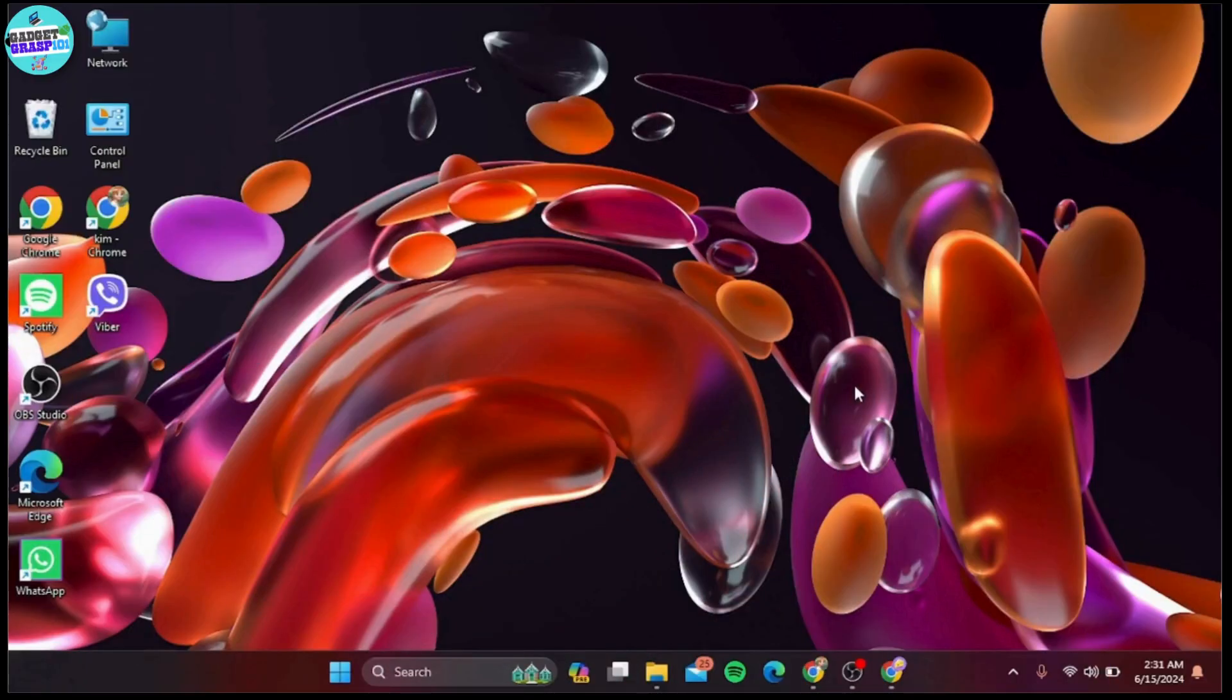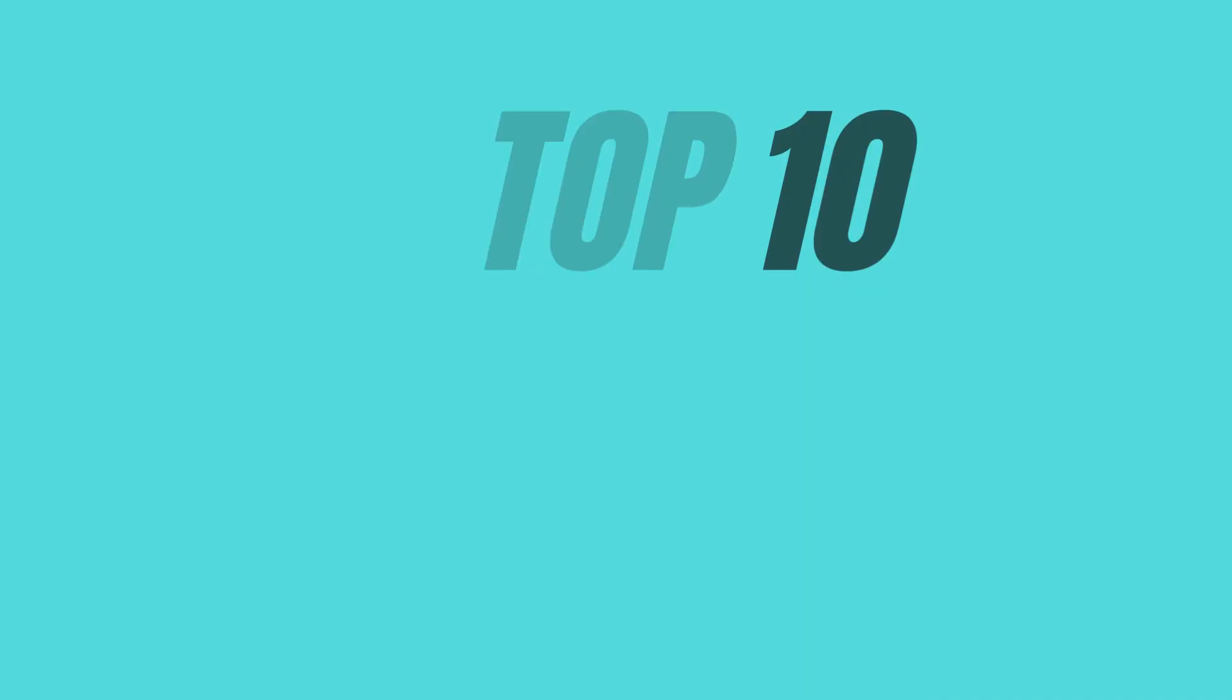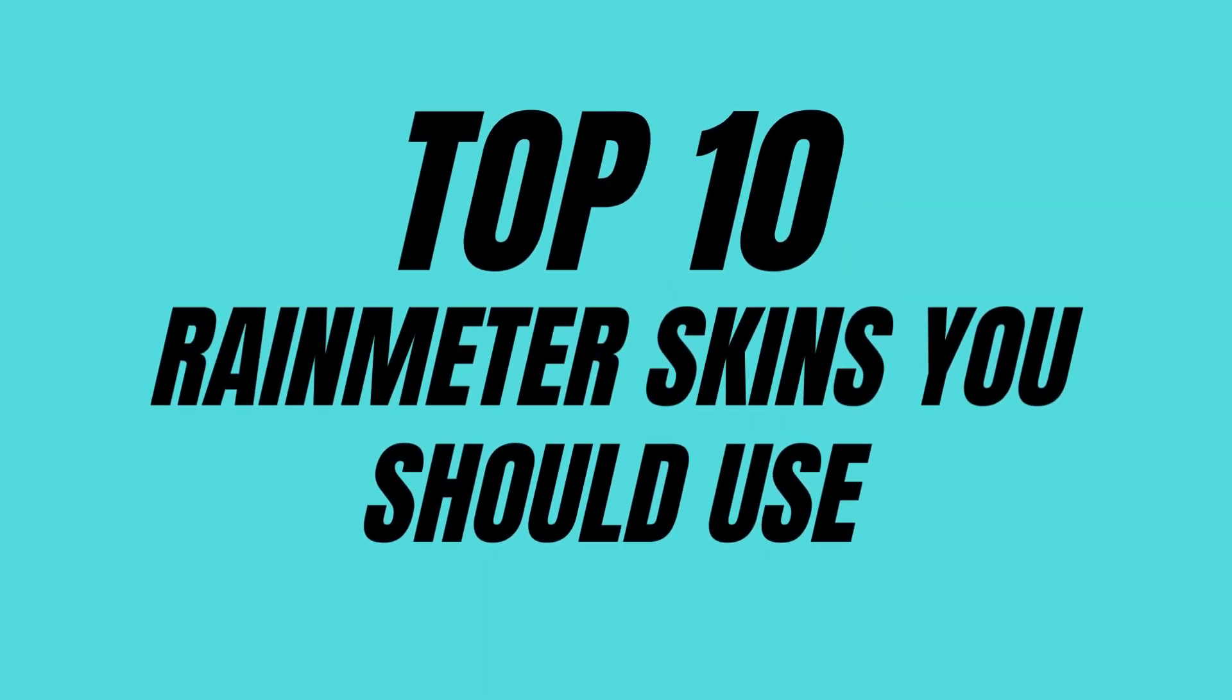Hey everyone, welcome back to our channel. Today we're diving into the world of desktop customization with Rainmeter skins. Rainmeter is an incredibly powerful tool that lets you transform your Windows desktop into a personalized, functional workspace. In this video, we're going to showcase the 10 best Rainmeter skins you should use in 2024. Let's get started.